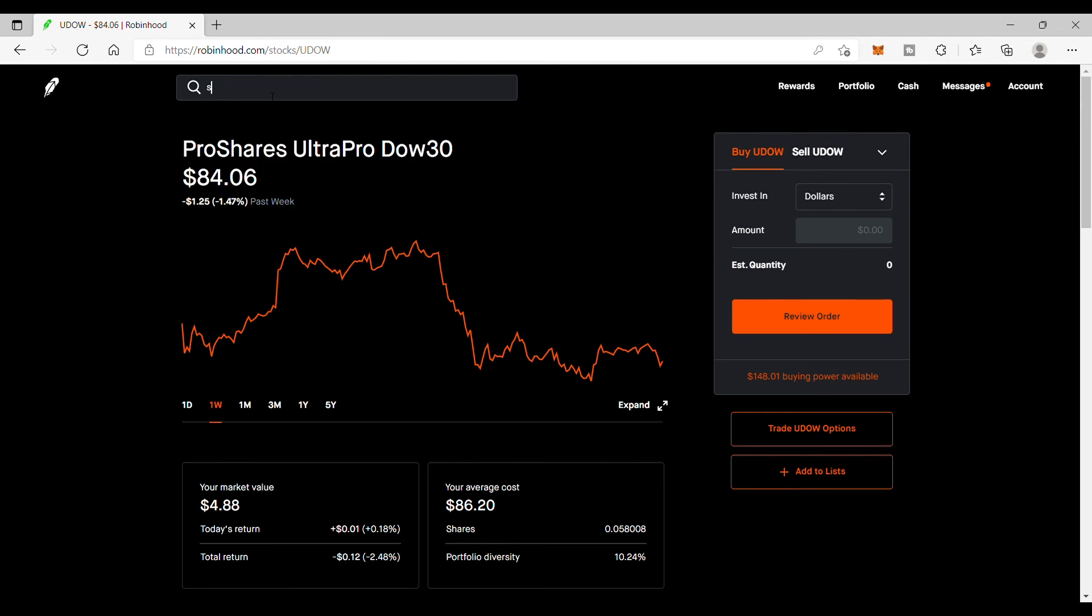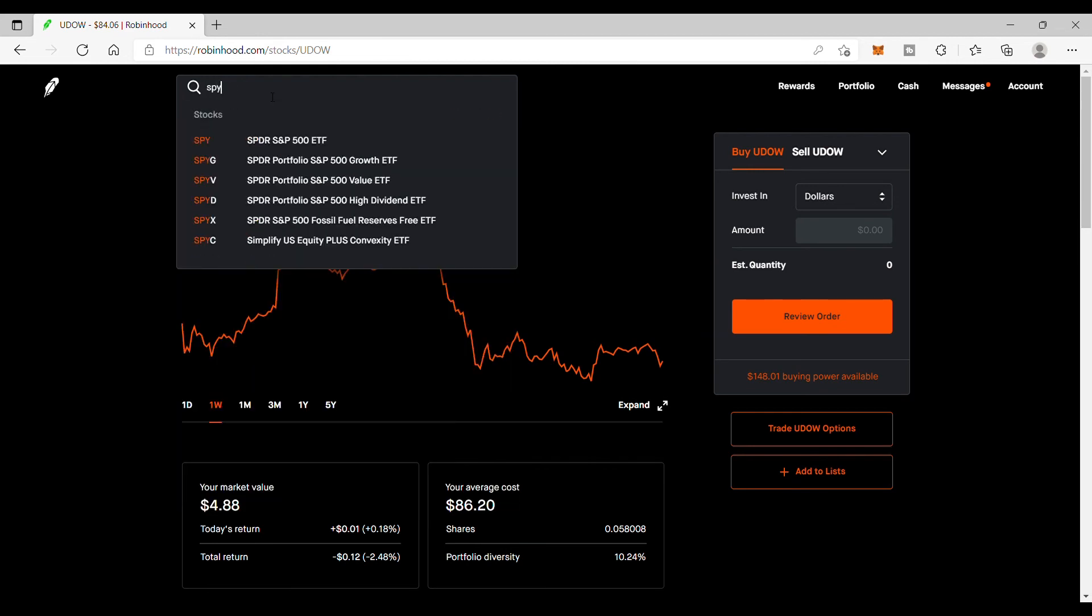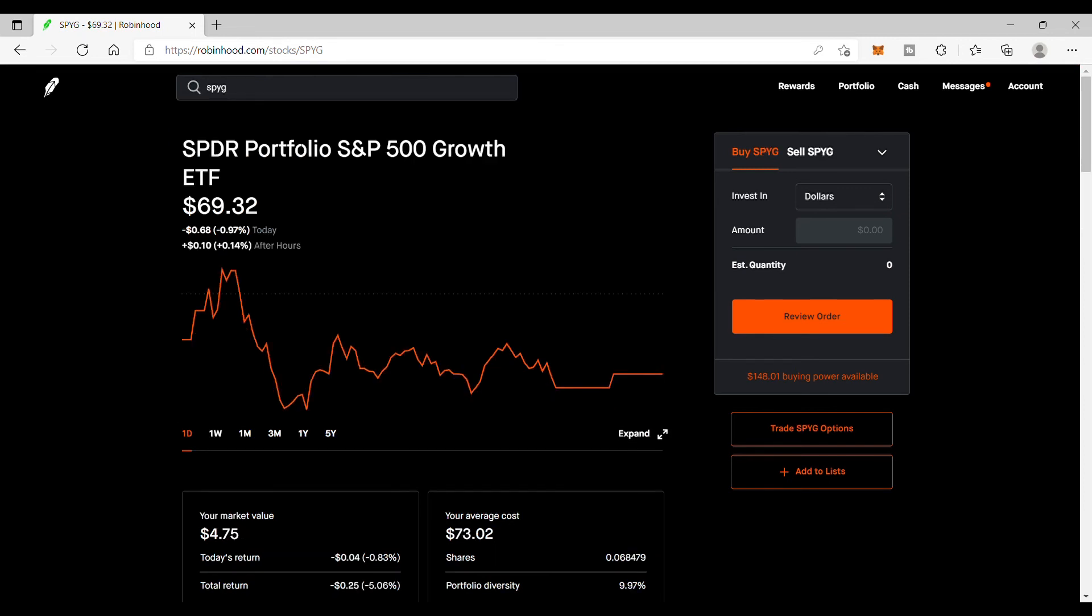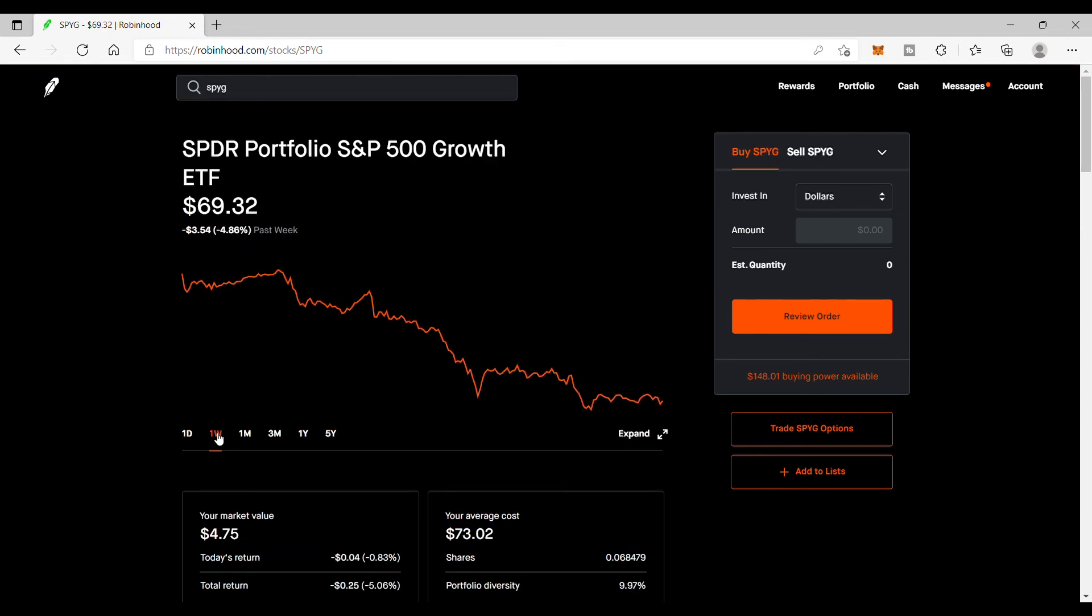Let's go to the SPYG, which is the S&P 500 growth companies. This one for the week, we are down 4.86 percent. This is down a big number as well, but I am okay with this. I'll be adding some more tomorrow to these ETFs.